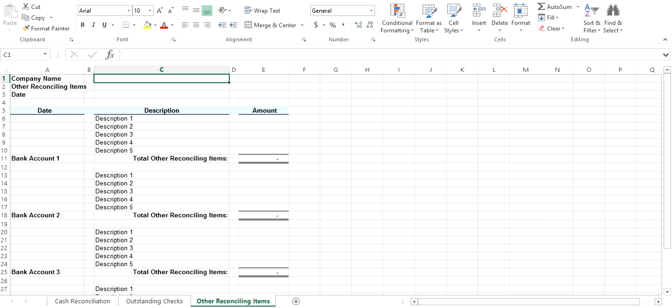The Other Reconciling Items tab is for the other reconciling items that are not checks. Enter in the date of the transaction, the description, and amount of each item. This will populate on the Cash Reconciliation tab for each bank account you are reconciling.